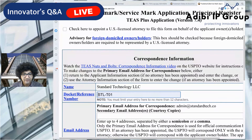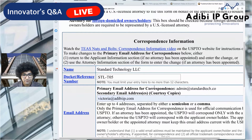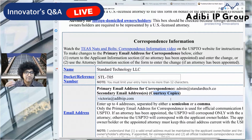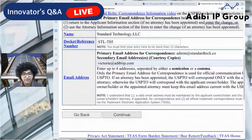Now input your correspondence information. The docket reference field is especially useful if you have a large team managing many trademark applications. Add team members as secondary email recipients — they'll get courtesy copies of all correspondence including office actions, publication notices, and issue notices. You can add up to four emails by separating them with semicolons. Then click Continue.